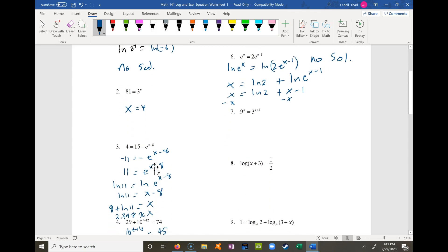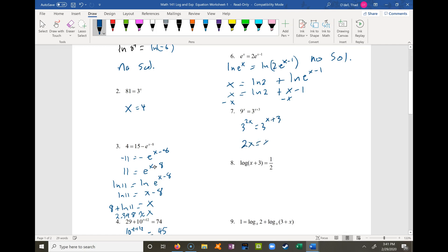Problem 7 you can probably do in your head because you know that 9 is 3 squared. So that's like 3 to the 2x equals 3 to the x plus 3, which means 2x has to equal x plus 3, so x equals 3. You could also take log base 3 of both sides for a similar result.